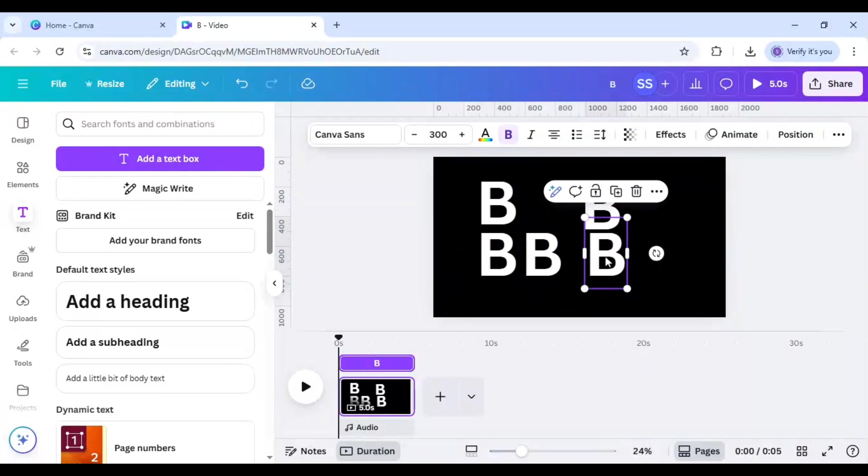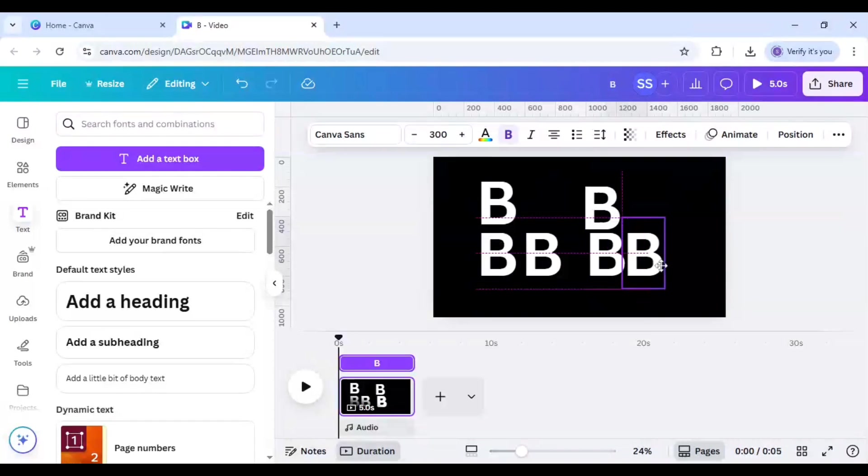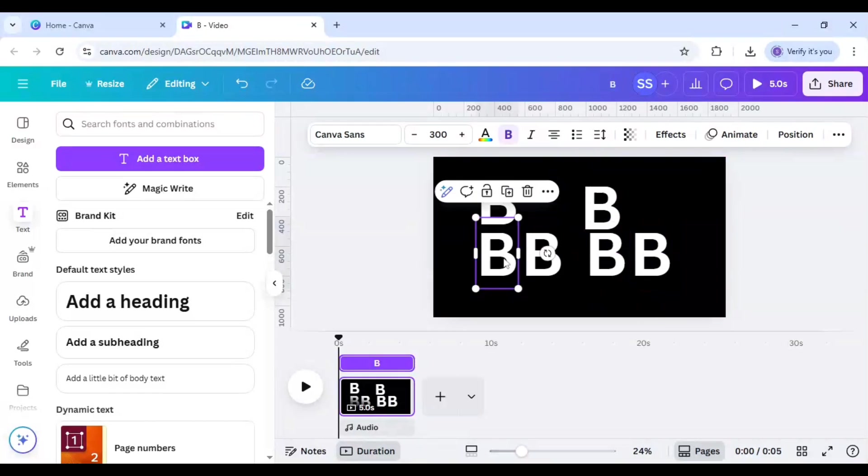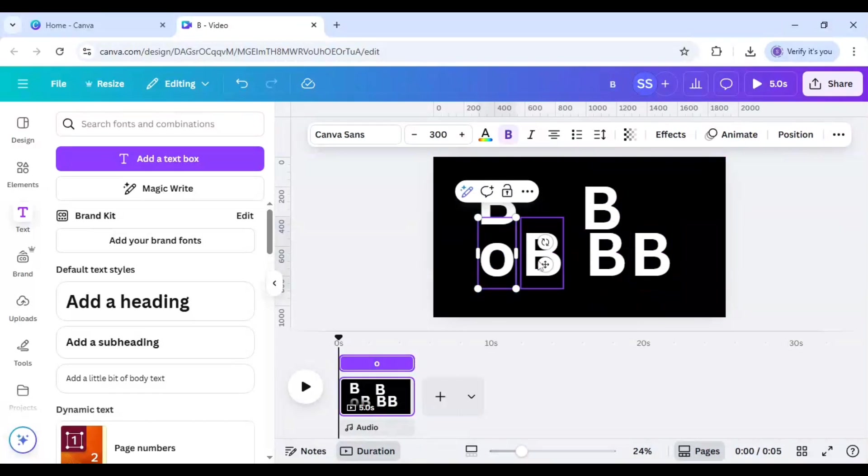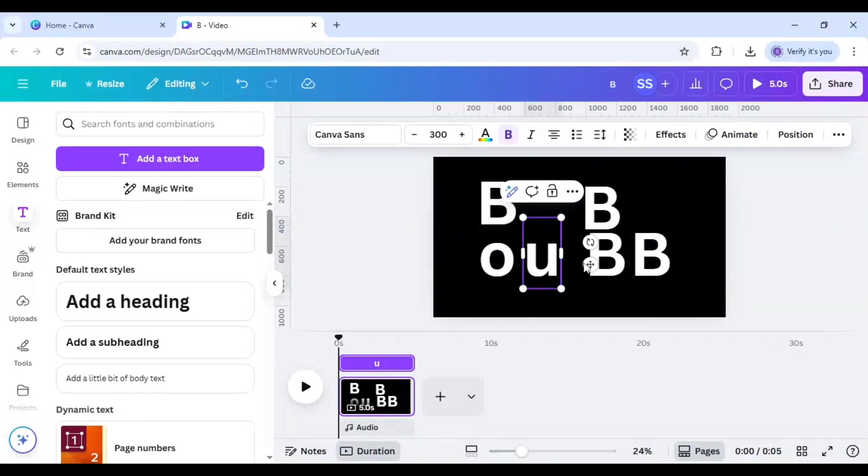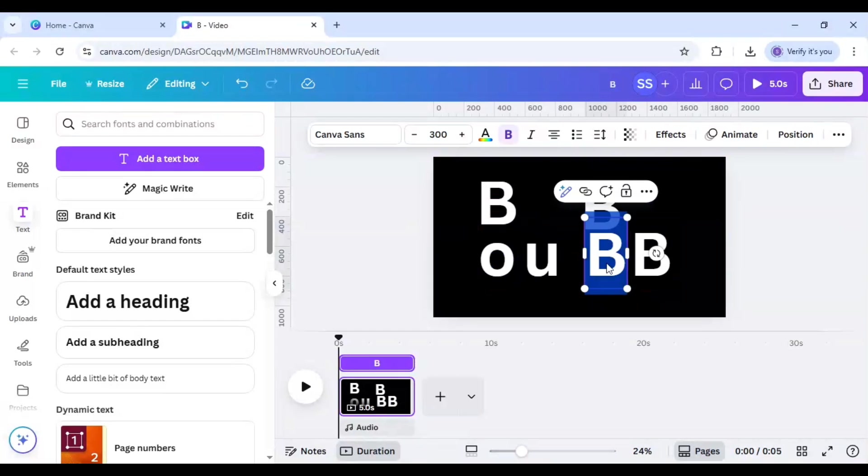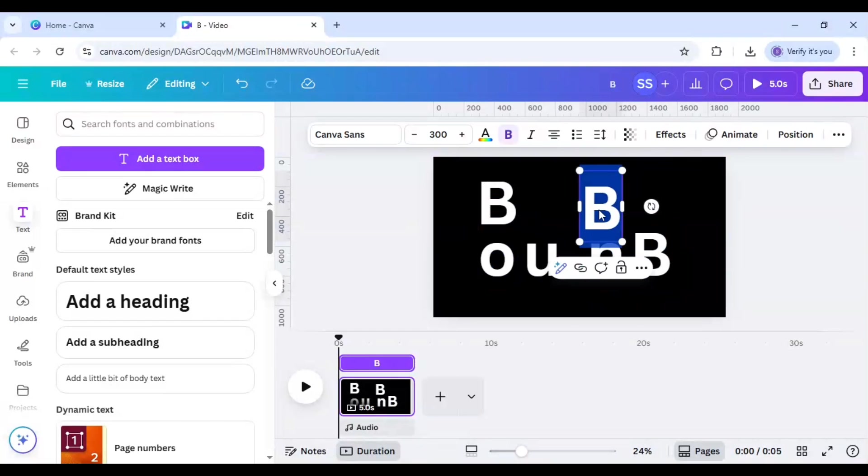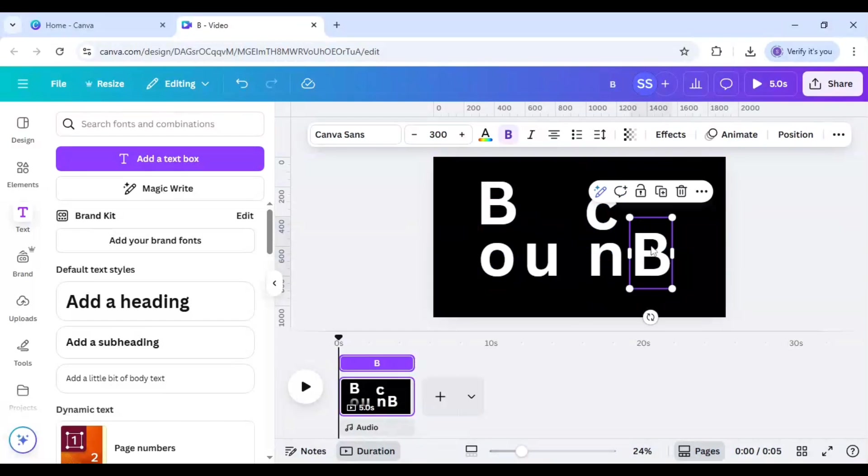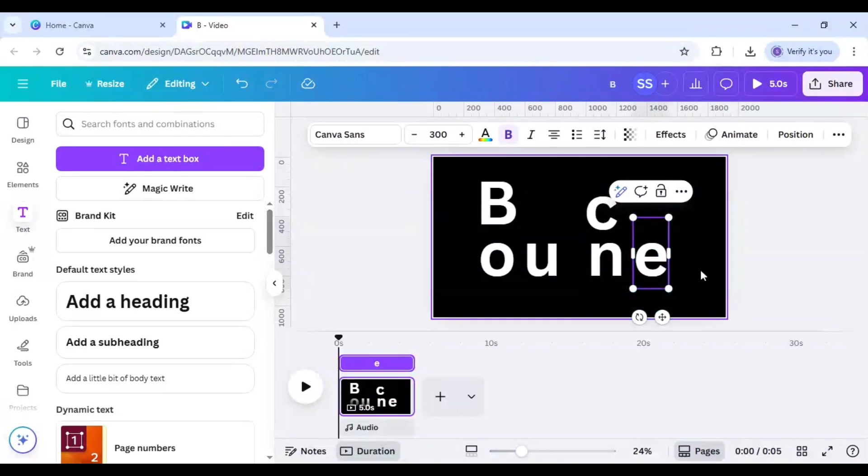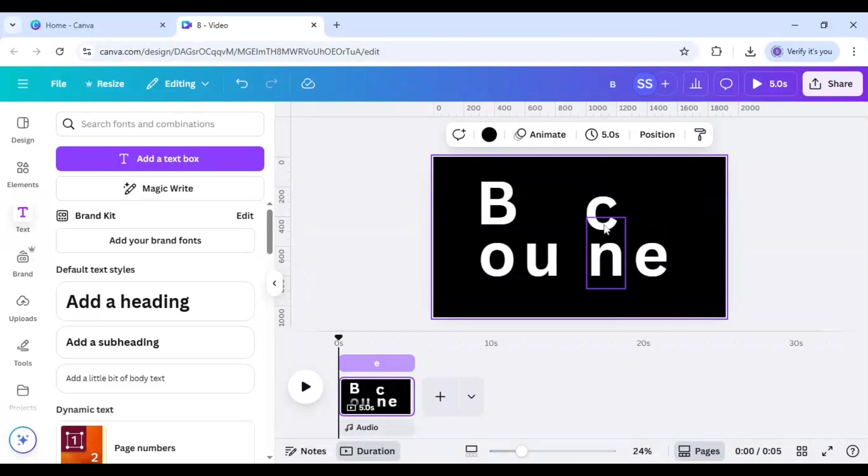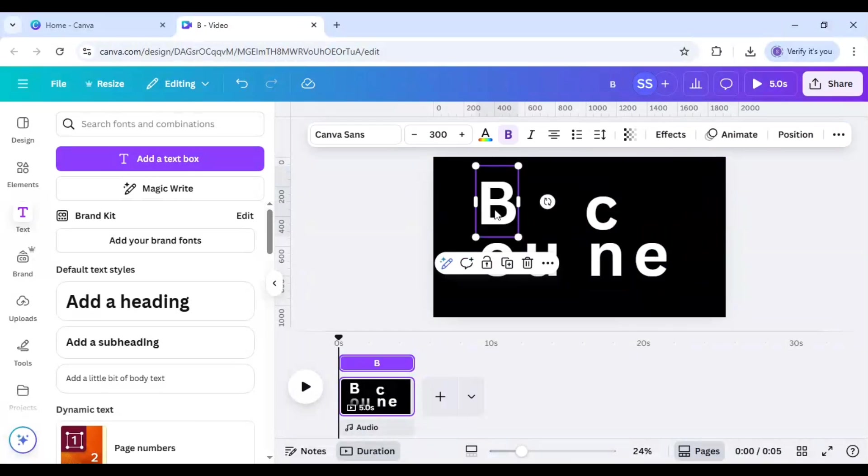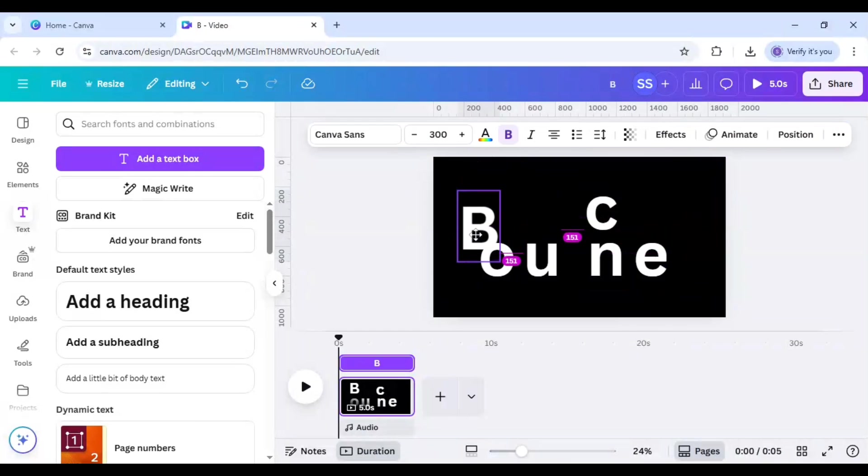So I need to duplicate it one time more. So first I will write O, then U, then N, then C, then E, and after that I will just make it center here.